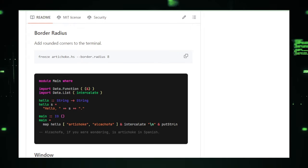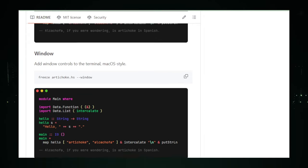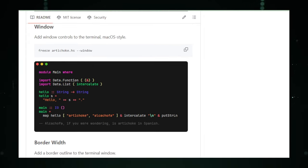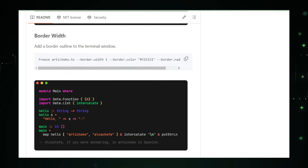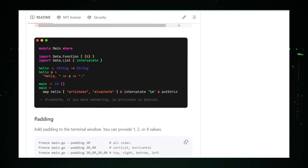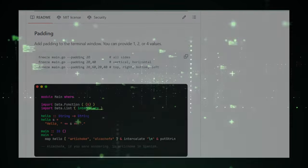Check out Freeze on GitHub and discover how you can turn your terminal outputs into a gallery of high-fidelity images ready to inform, impress, and inspire.